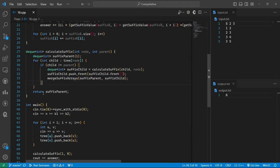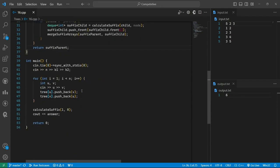And then it will continue for all children and then return the particular suffix, and then we will print our answer. So that's it. Make sure you subscribe and share this video. Thank you for watching.